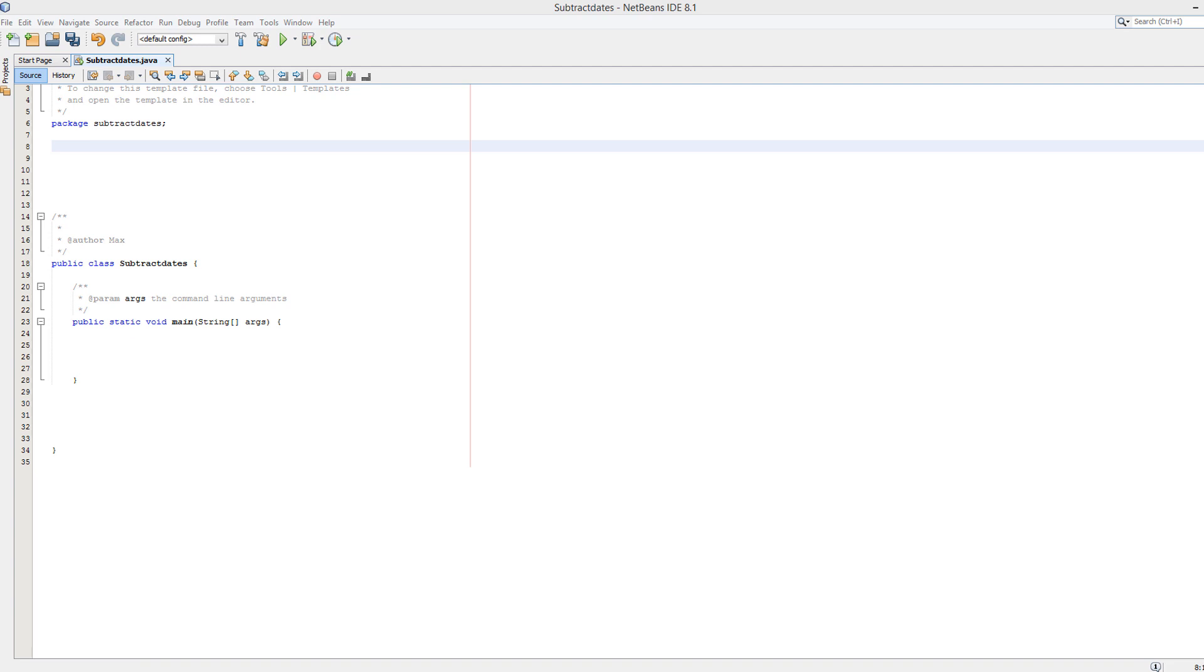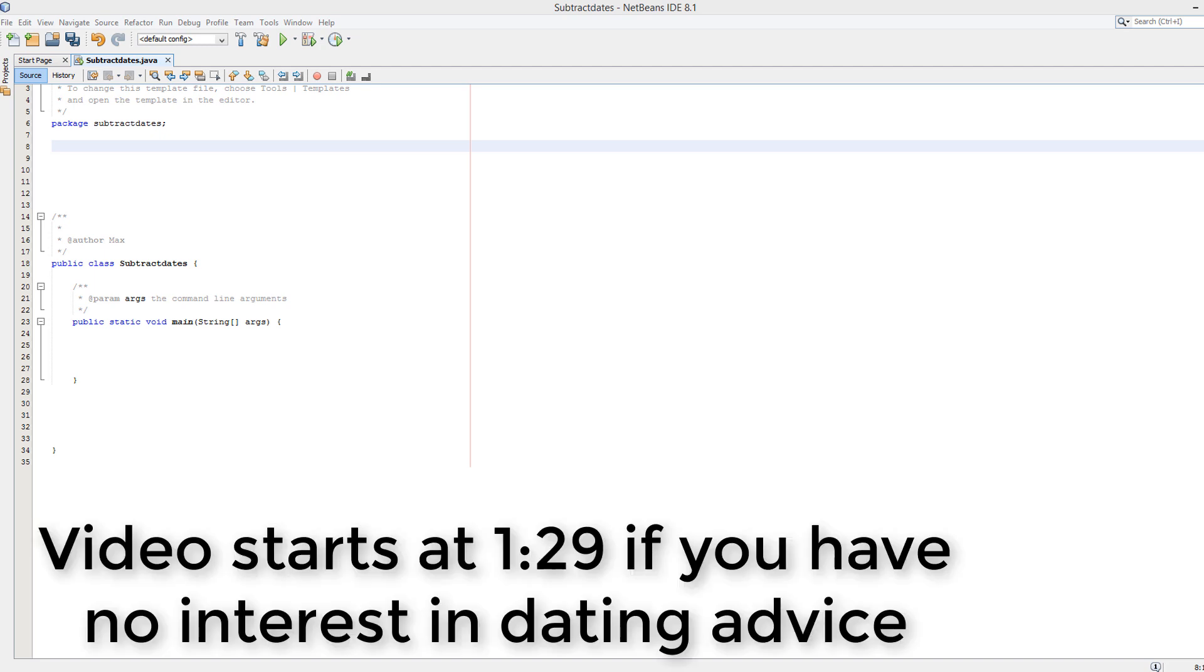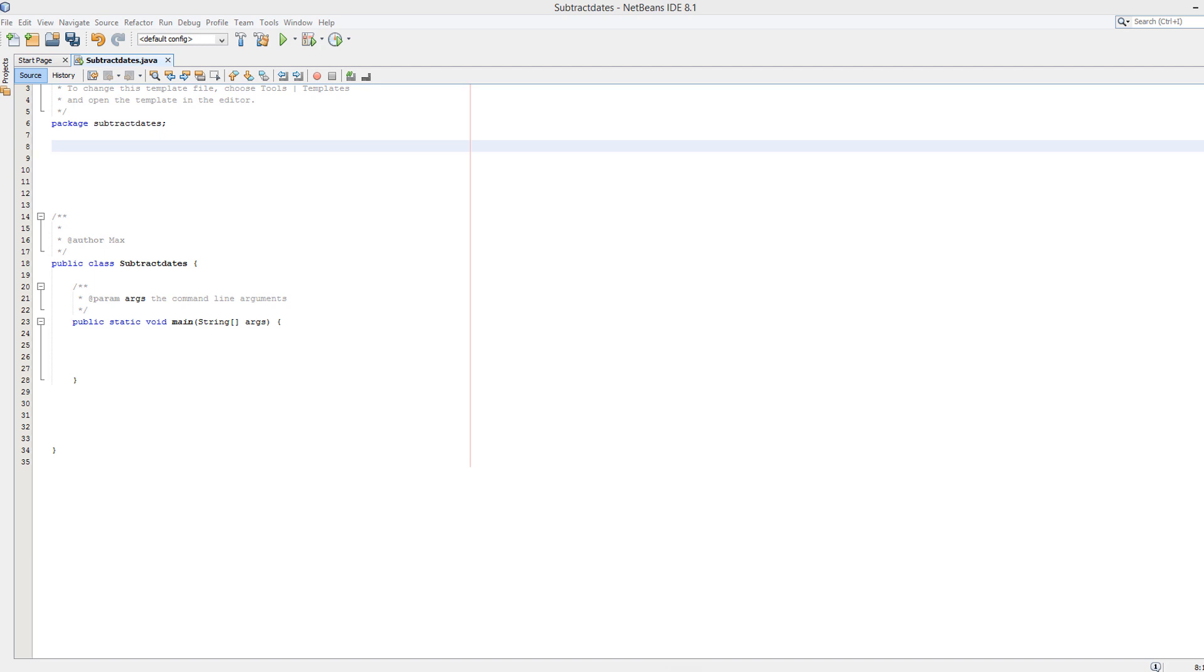Greetings! It is Max O'Diddley here and today I'm here with another Java tutorial to help you get that A in your exam and to help you out in your dating life. Today we're going to be doing how to calculate the difference in days between two given dates.